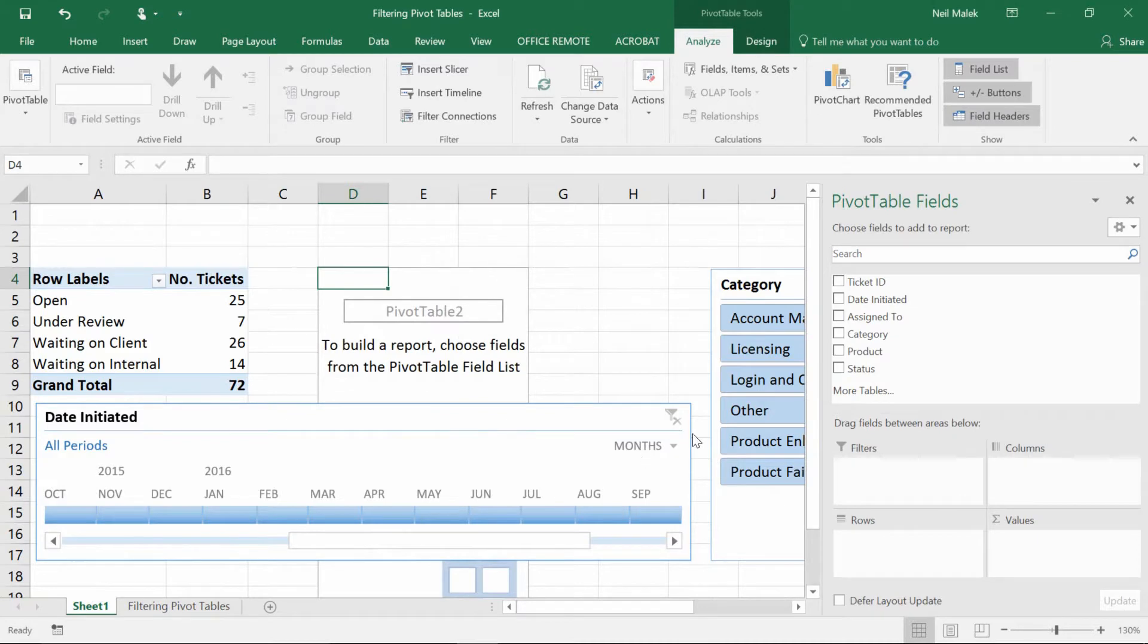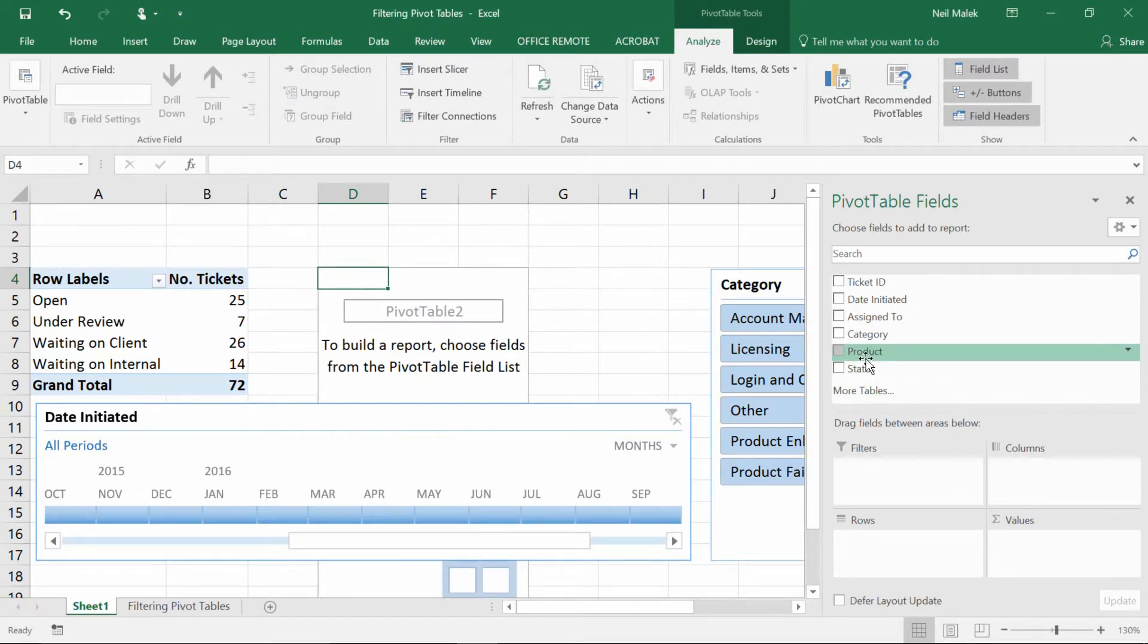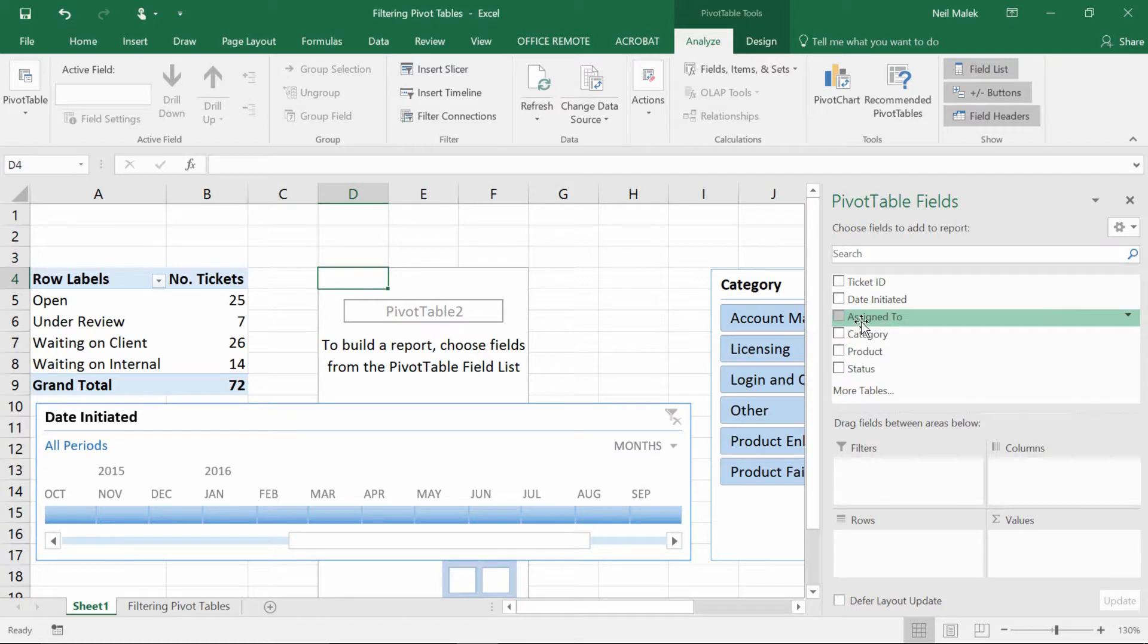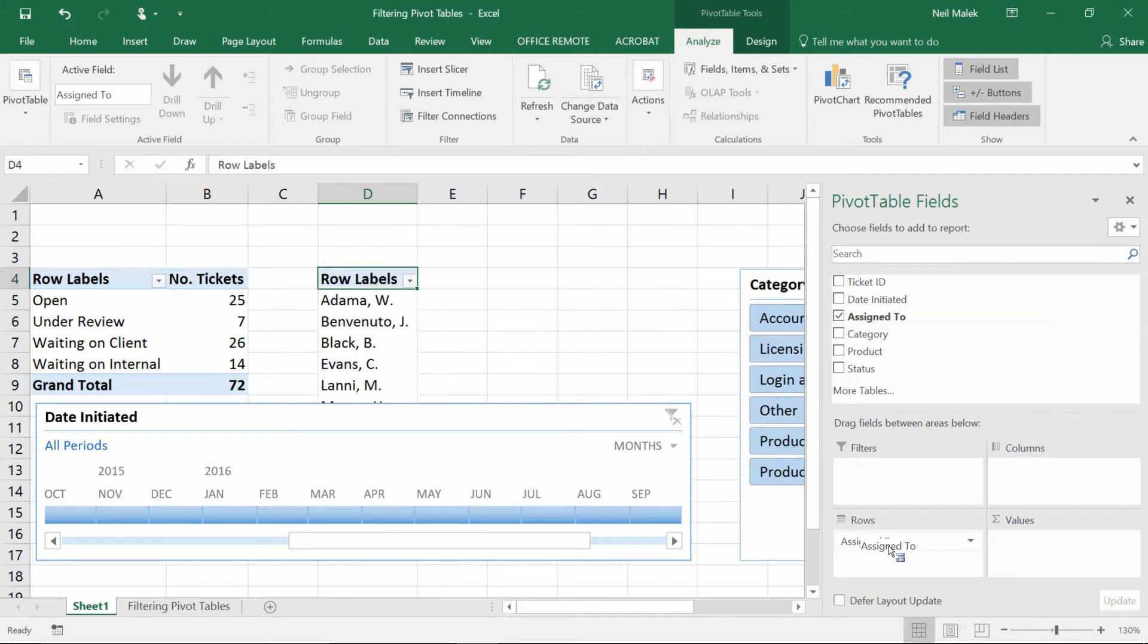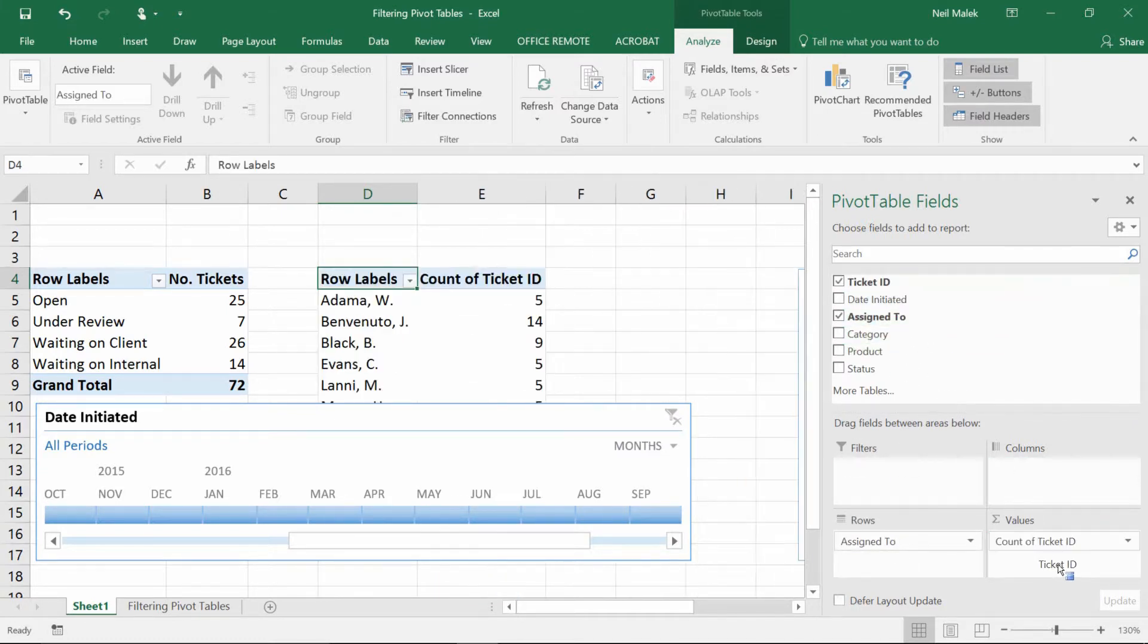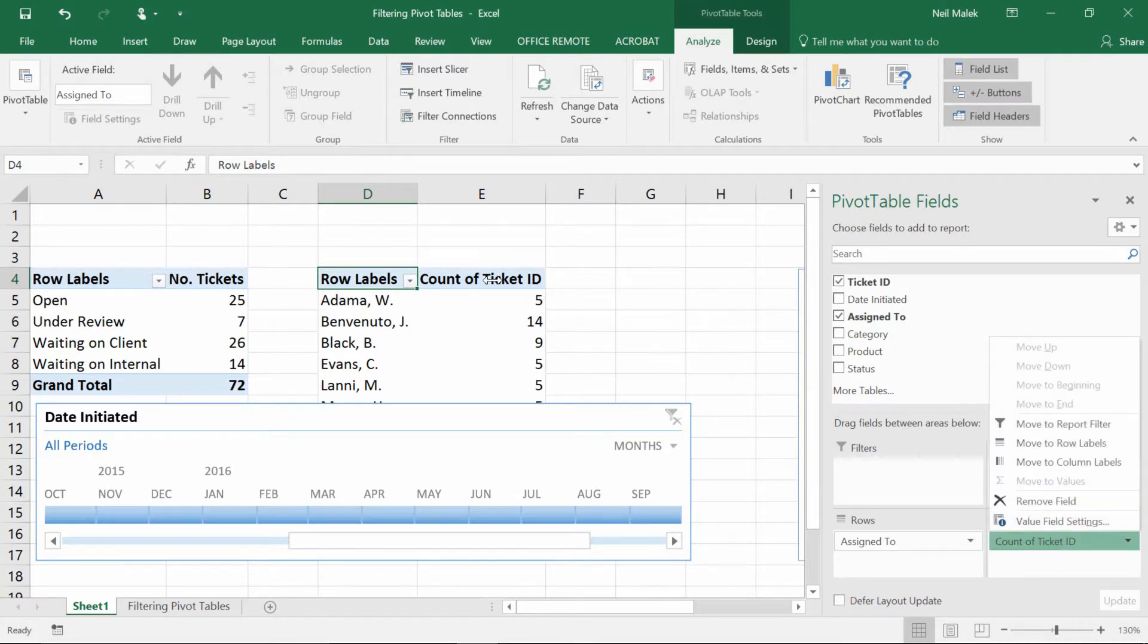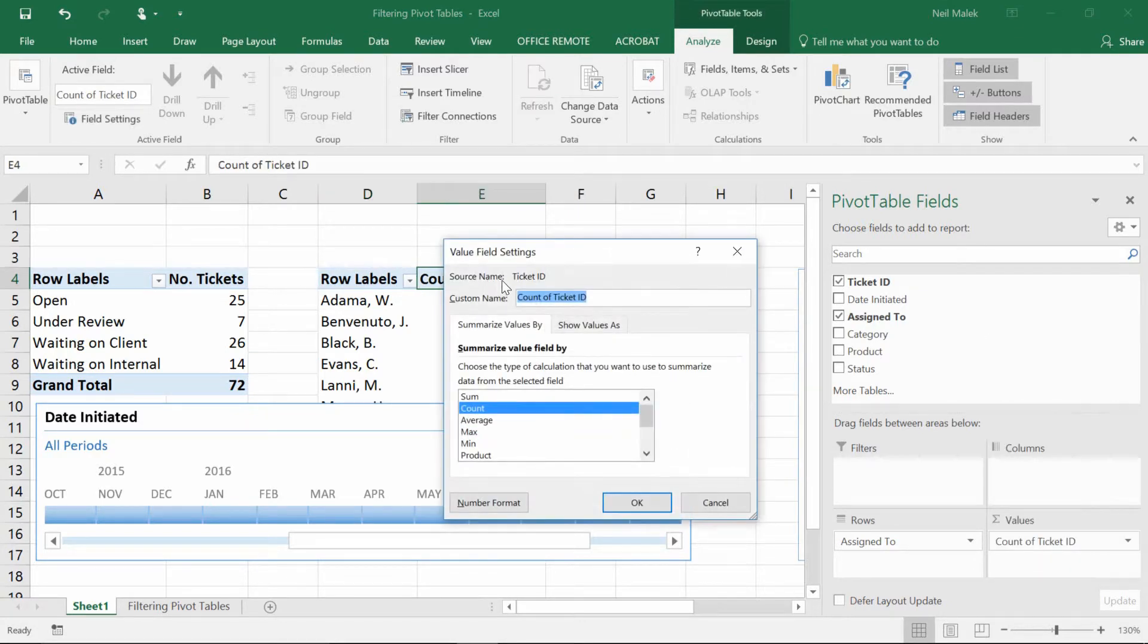So I'm choosing existing worksheet, putting it one cell away from the existing pivot table, and click OK. And now I can say that the pivot table that I want is based off who it's assigned to. I'll put that in the rows box. And again, we'll count up the tickets. OK, so then I'll click here, double-click on count of ticket and put in number of tickets.